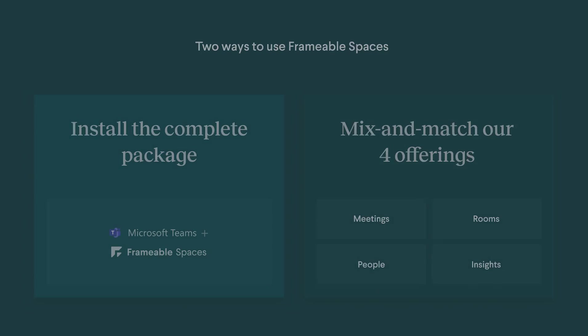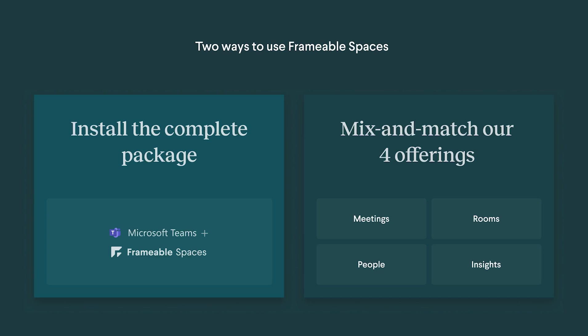There are two ways you can use Frameable Spaces. First, you can install the complete package of four integrated Microsoft Teams and Outlook add-ons. Second, you can mix and match the one, two, or three add-ons that make the most sense for your organization and your goals.